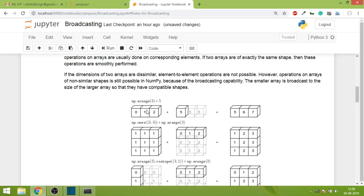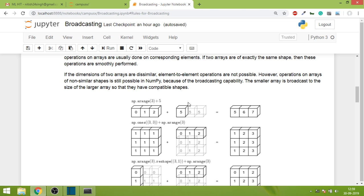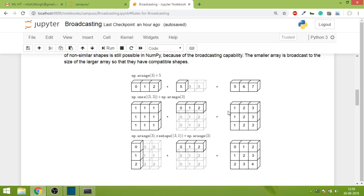For example, here we have an array with shape 1,3 and here one with shape 1,1. In broadcasting, the smaller array takes the same shape as the larger one and then element-wise addition happens. In the second scenario, we had 3x3 and 1,3. This one broadcasted itself to 3,3.